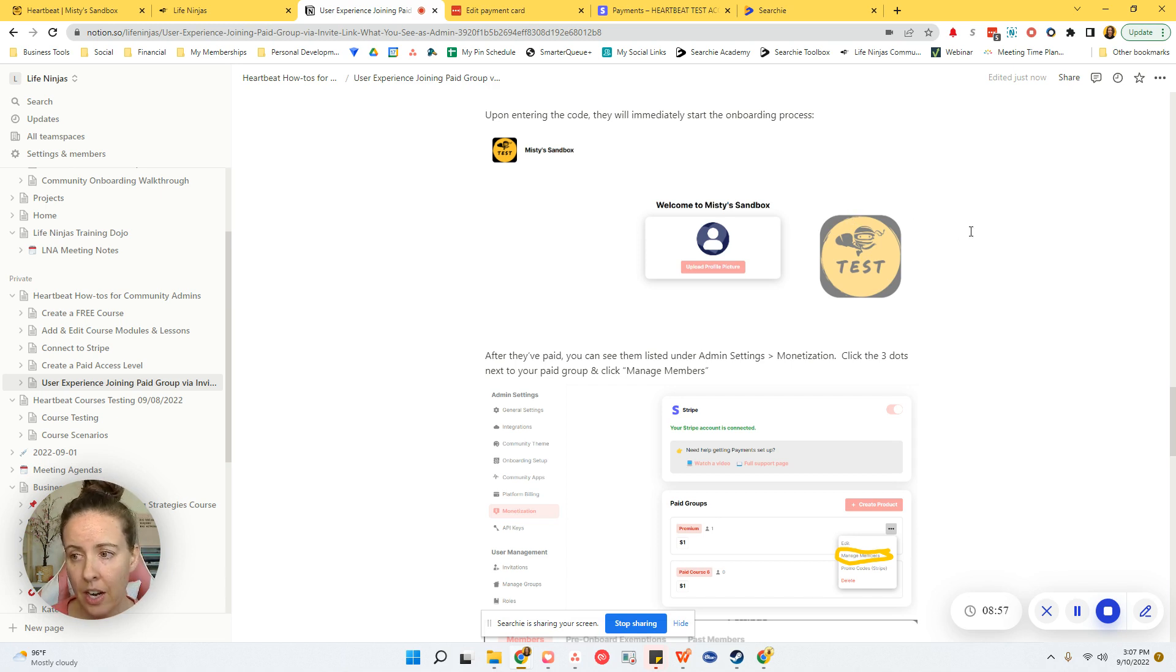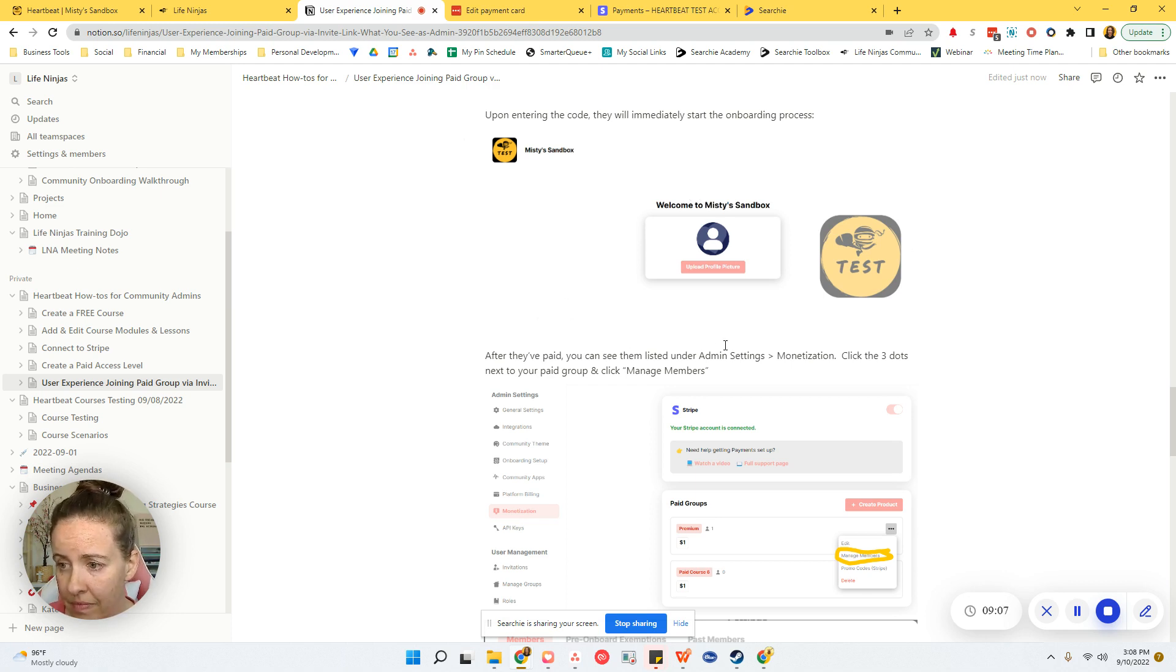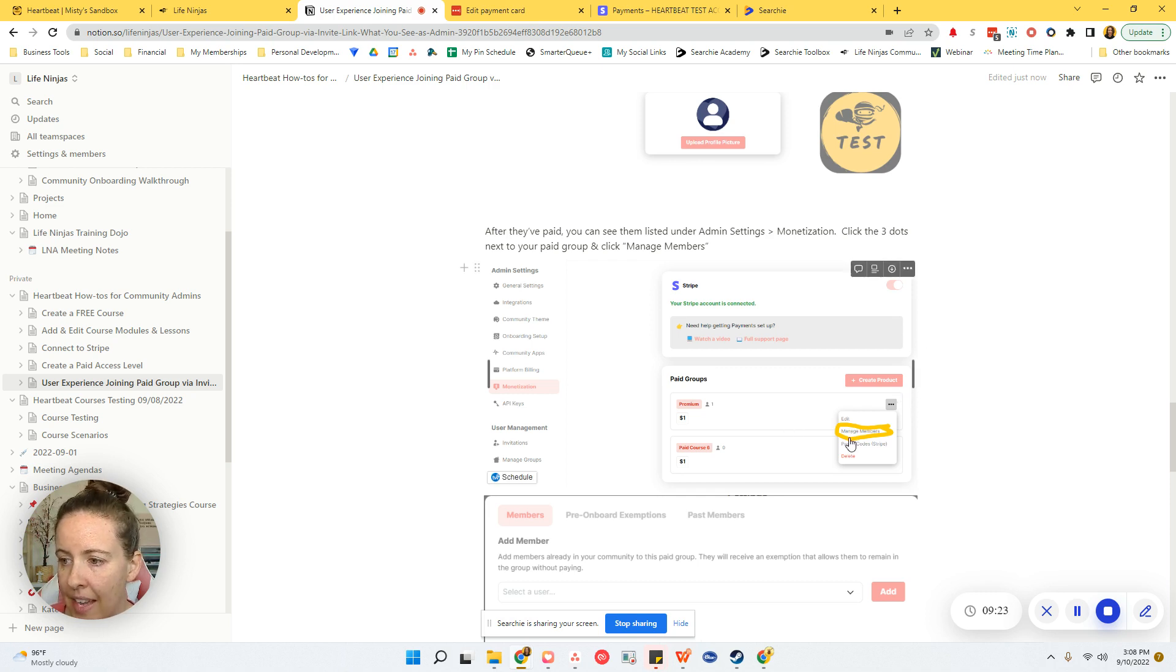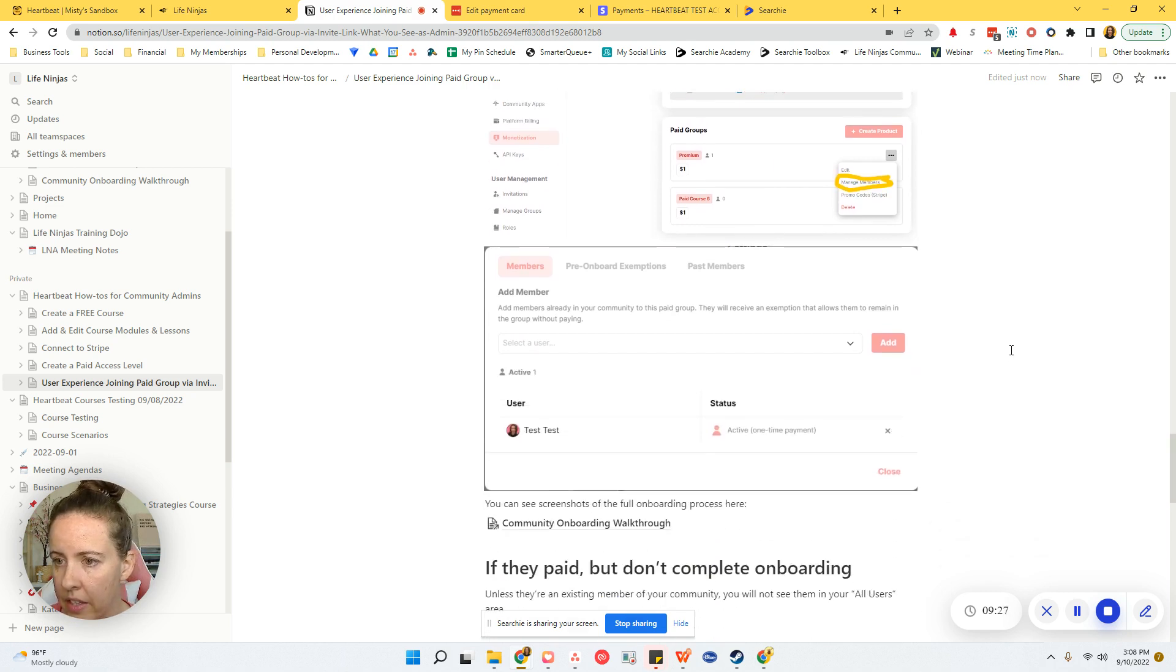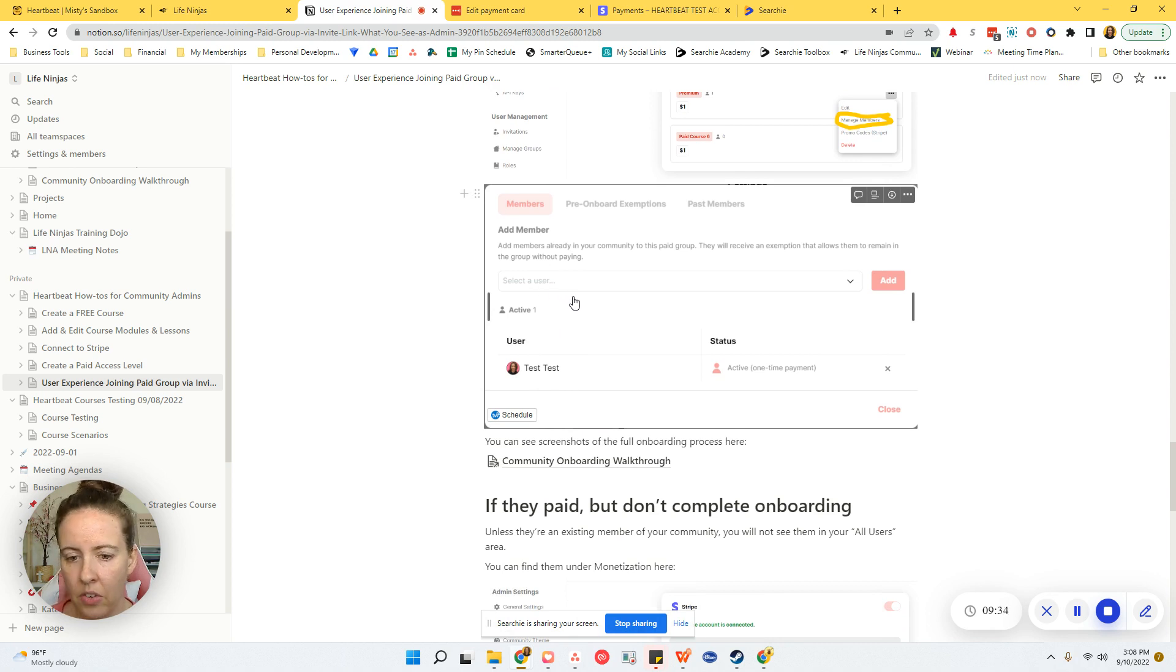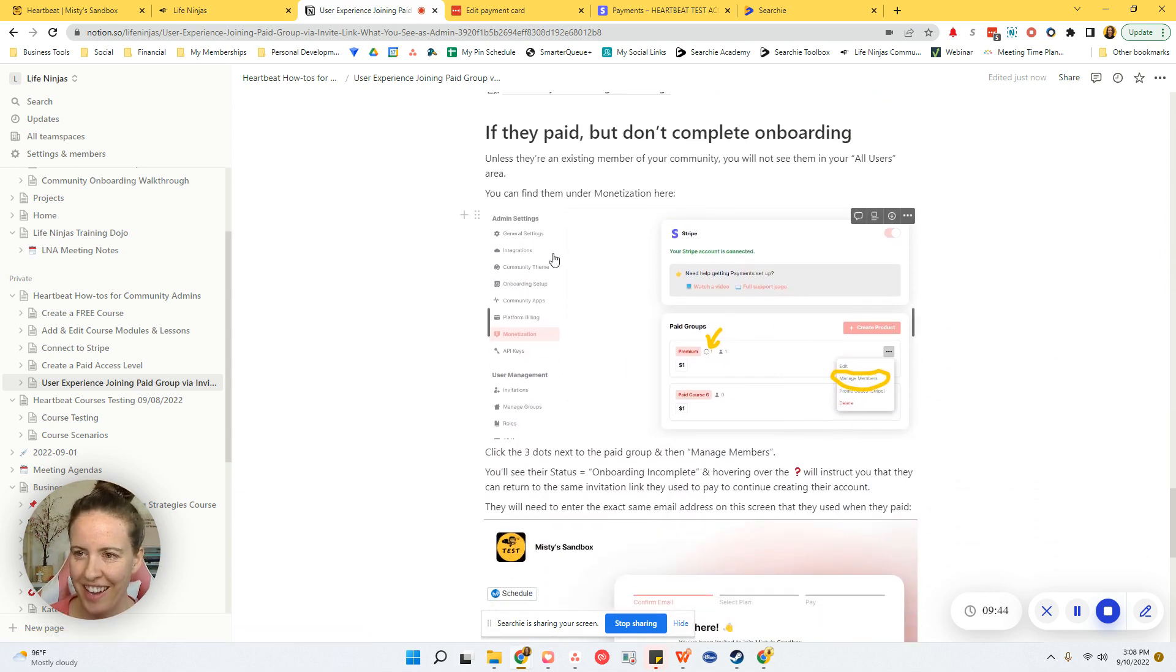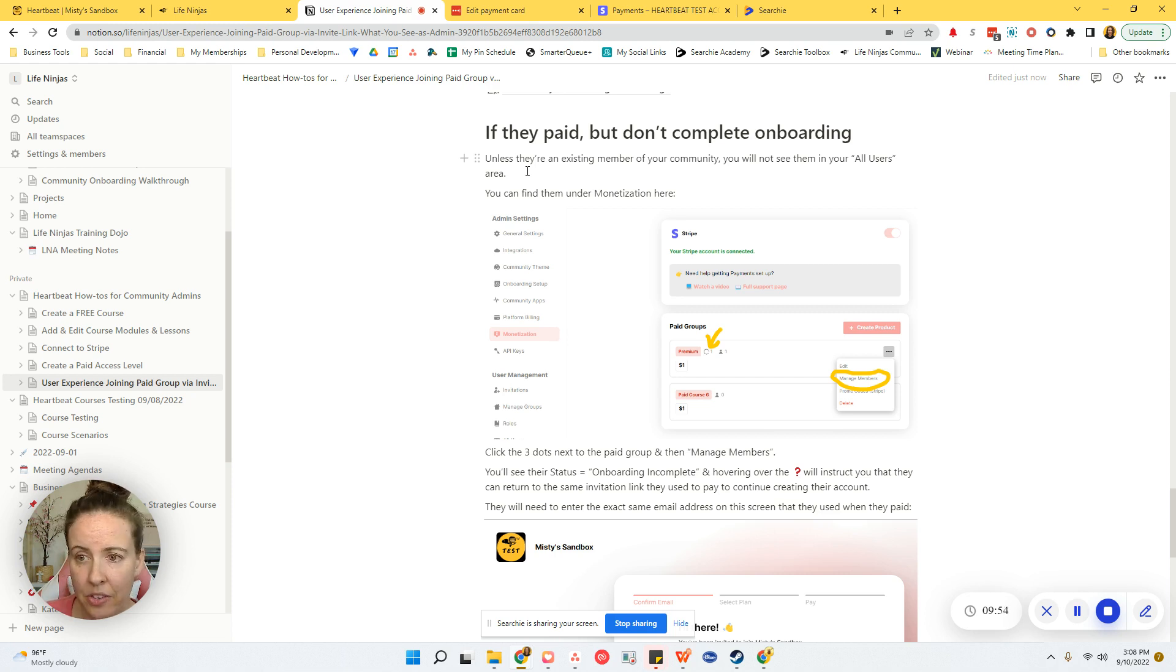Upon entering the code, they will immediately start the onboarding process. And currently that's where they start with adding their profile picture. I know in the future, Heartbeat's considering making that not required, but this is where it starts right now. Add your profile picture. After they paid, you'll be able to see them listed under admin settings under the monetization sidebar item. Just click monetization and you can click the three dots next to your paid group and then click manage members. On this screen, you will see them listed as either active or that they're not quite onboarded yet. You'll be able to tell what their status is.